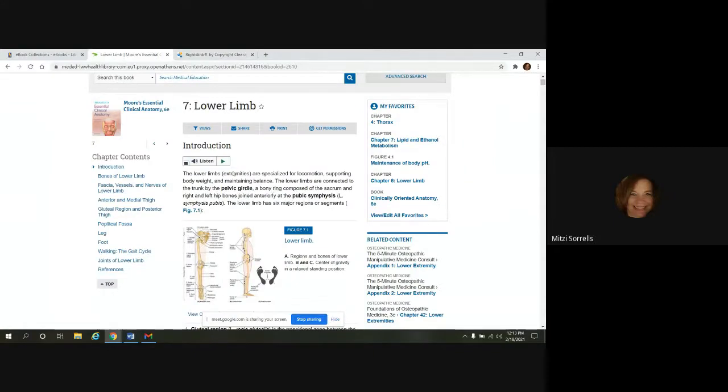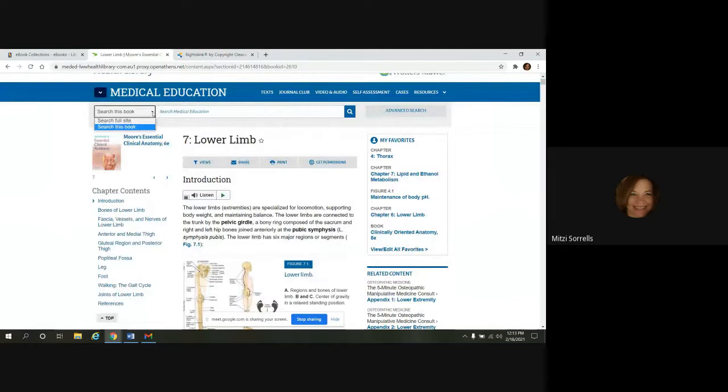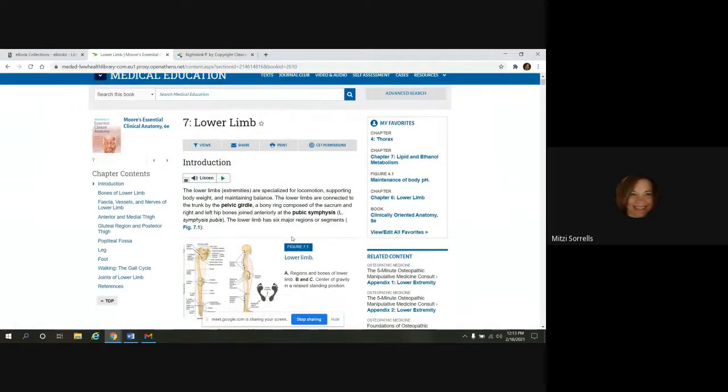And again, there is a search box at the top here for just searching in the book and then the full site.